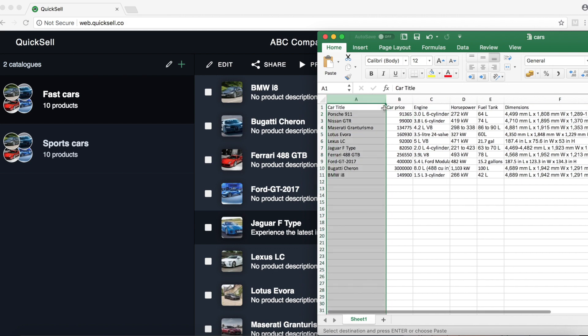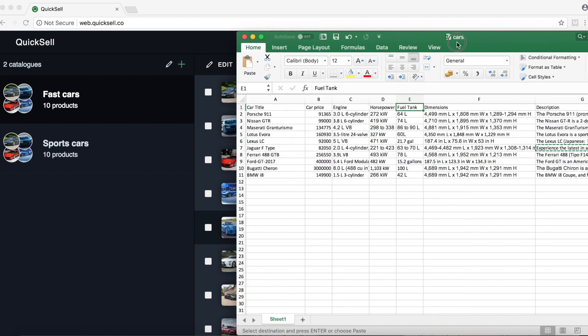So as you can see here, we have car title, we have car price, engine, horsepower, fuel tank, dimensions and description.